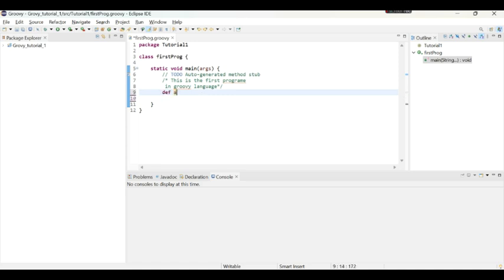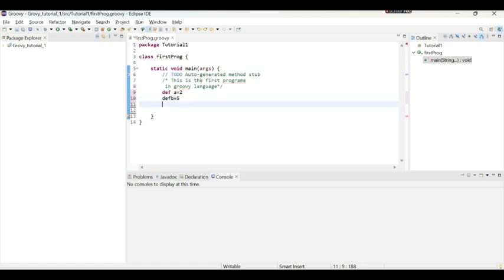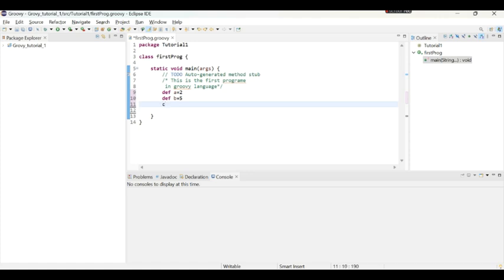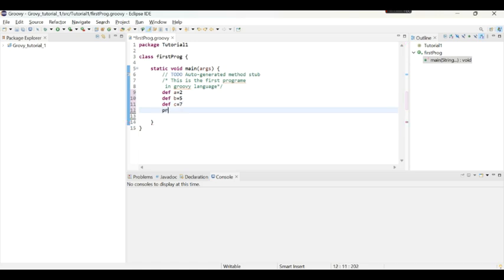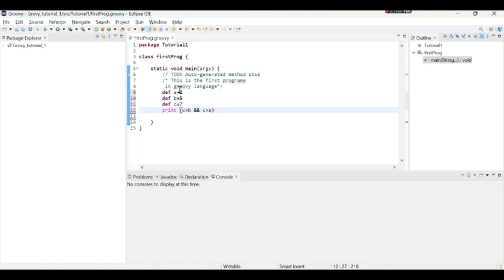So if I take variable a is equal to 2, def b is equal to 5, and c is equal to say 7, and if I say print and I will ask it whether c is greater than b and c is greater than a, what we will get the answer as true or false. Let's execute this.